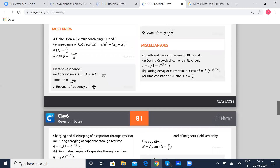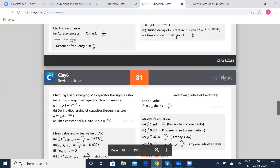Growth and decay of current in the RL circuit. During growth of current in the RL circuit, I equals I₀ into (1 minus e to the power of minus R by L into t). During decay of the current, I equals I₀ into e to the power of minus R by L times t. Time constant of RL circuit tau equals L by R.